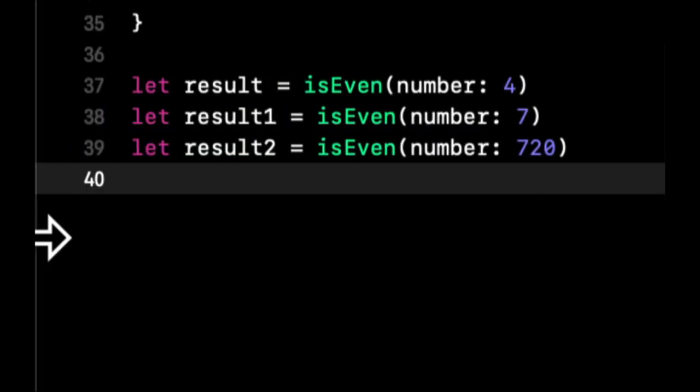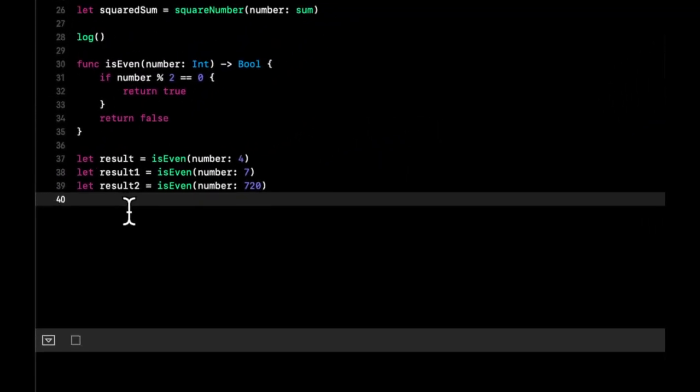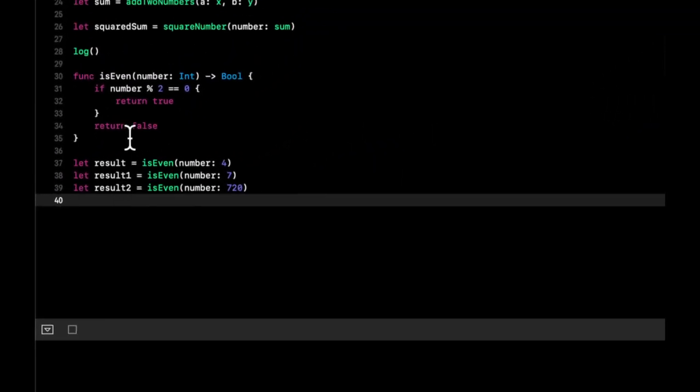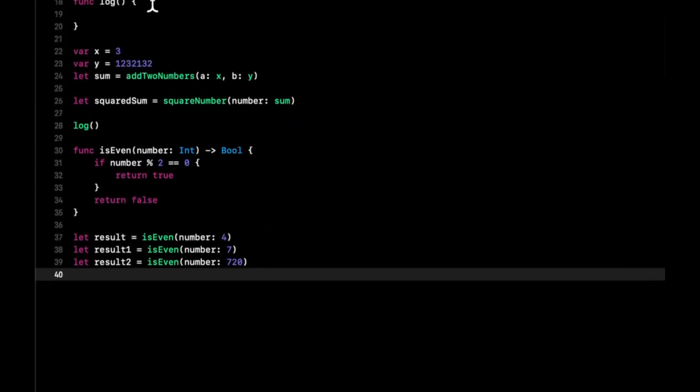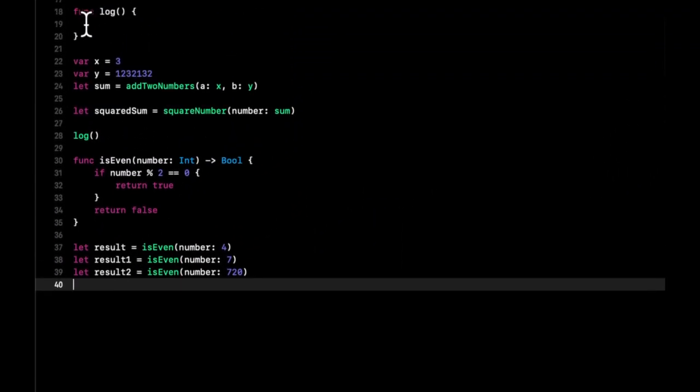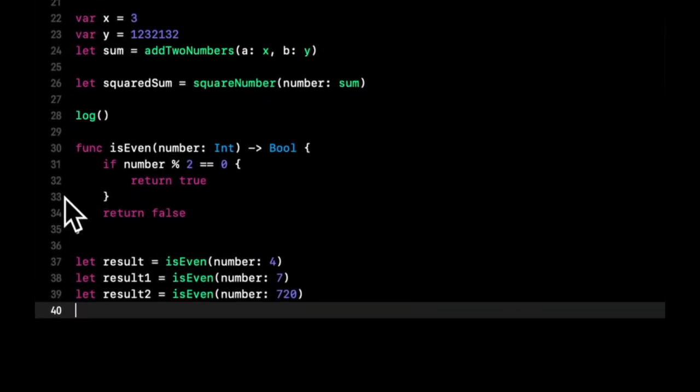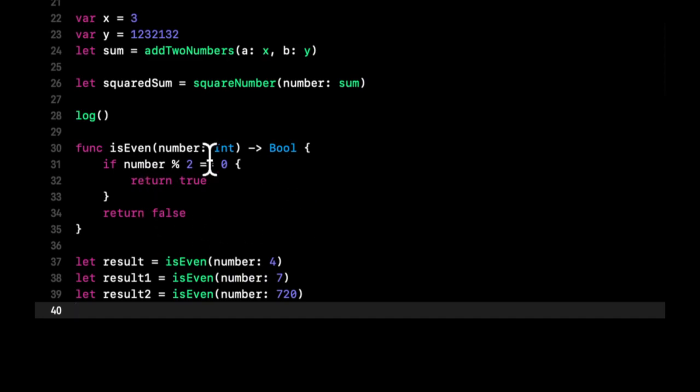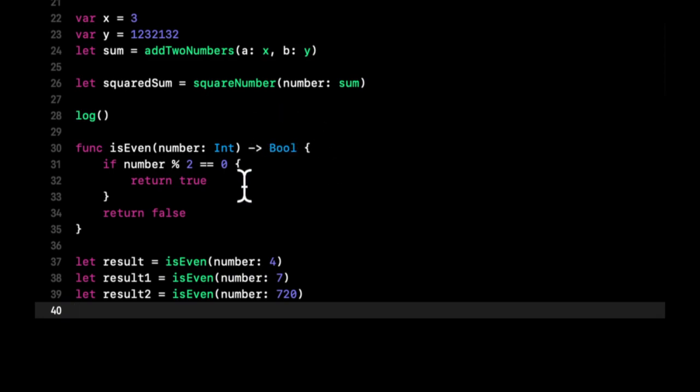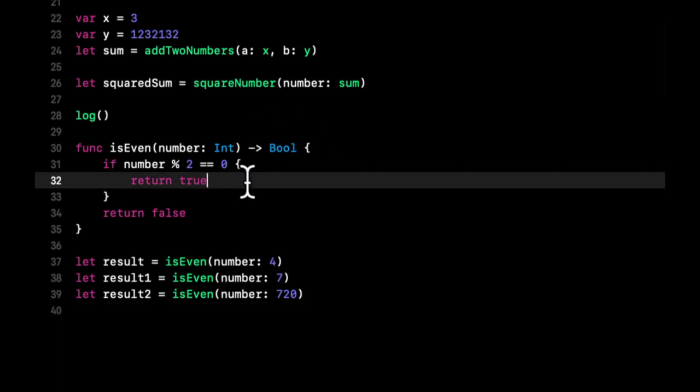So that's functions at a glance. We've seen what a function is, how to call a function, what a parameter is, how to create a parameter. How a function can return something. How to signify that it will be returning this type. How you can have multiple return statements. And that's about it.